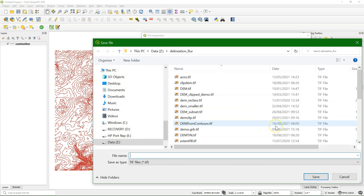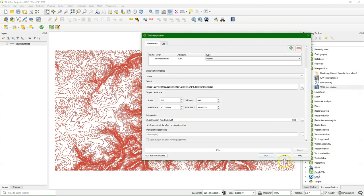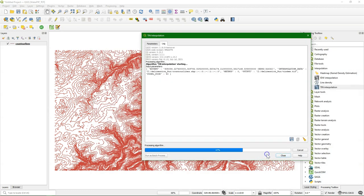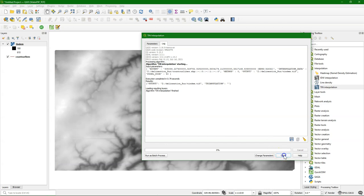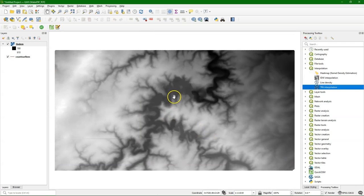I'll save the result to a file. Let's call it TIN DEM. I run it. Here's the result. You see some artifacts, but overall the interpolation went well.